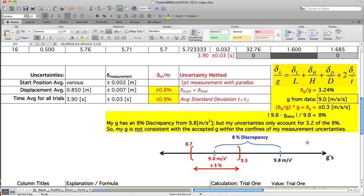I hope that helps in your understanding of how error propagation leads us to how well we know our final value for G, and how we compare our value to the accepted G and build those uncertainty bars.